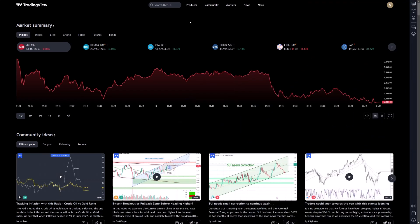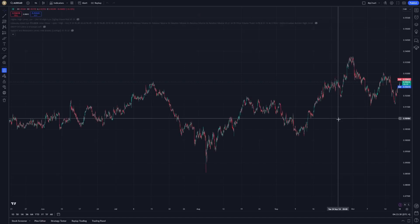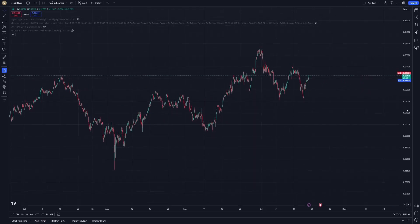When managing multiple chart layouts, one of the most efficient tools you can use is the ability to synchronize drawings across your charts. This feature can be quite valuable if you're tracking multiple assets or viewing different time frames, and you want to ensure your insights are consistent everywhere.